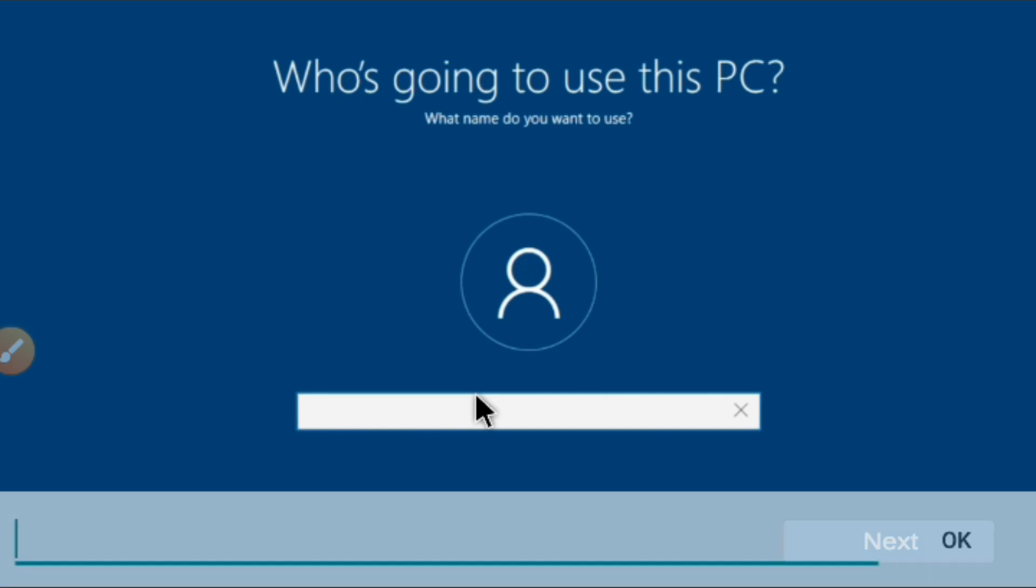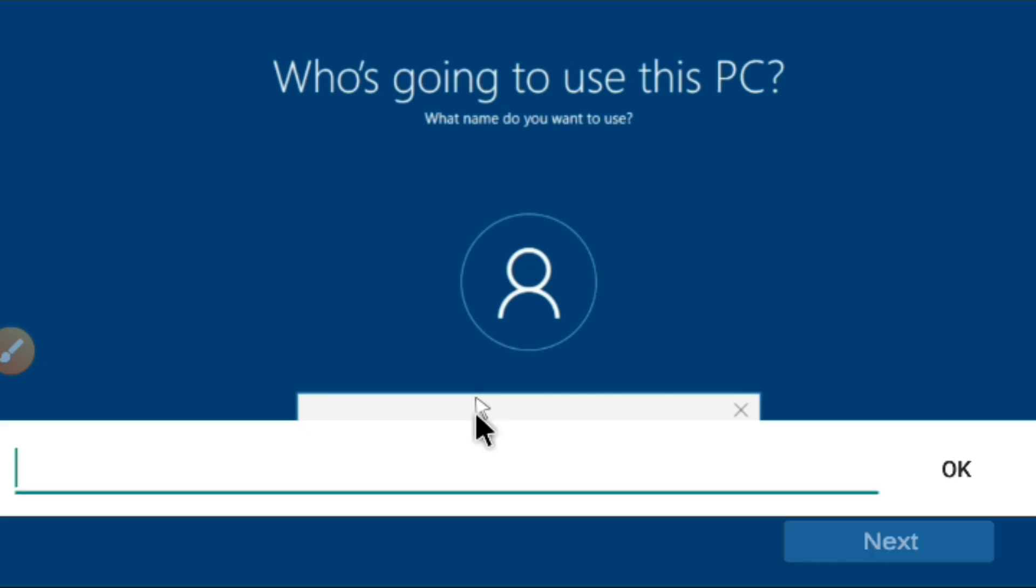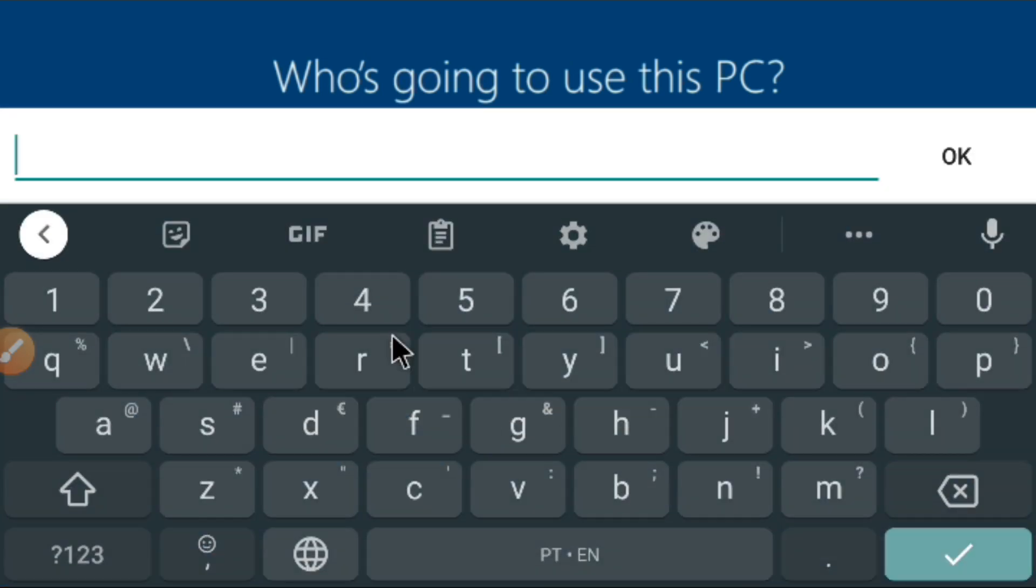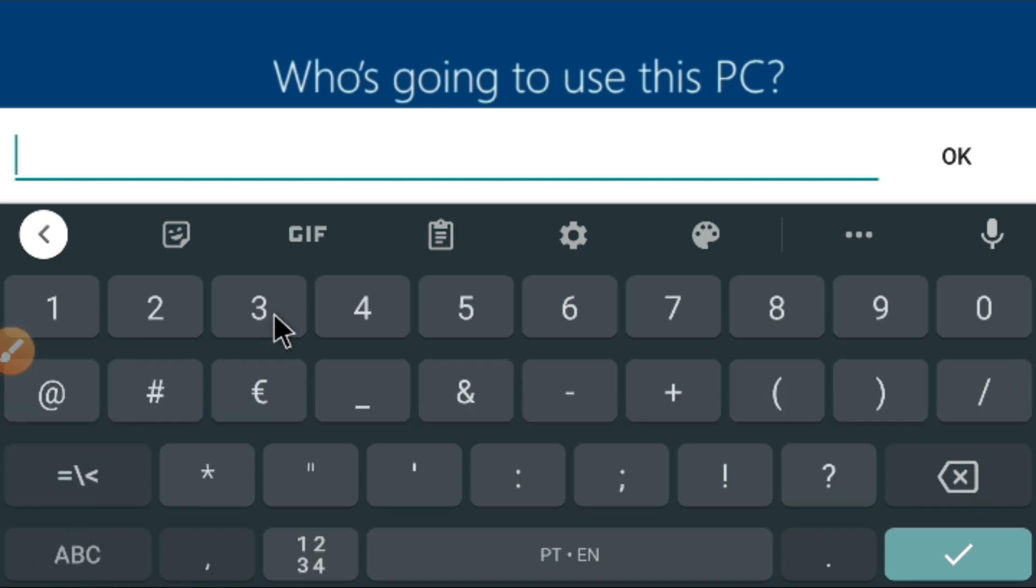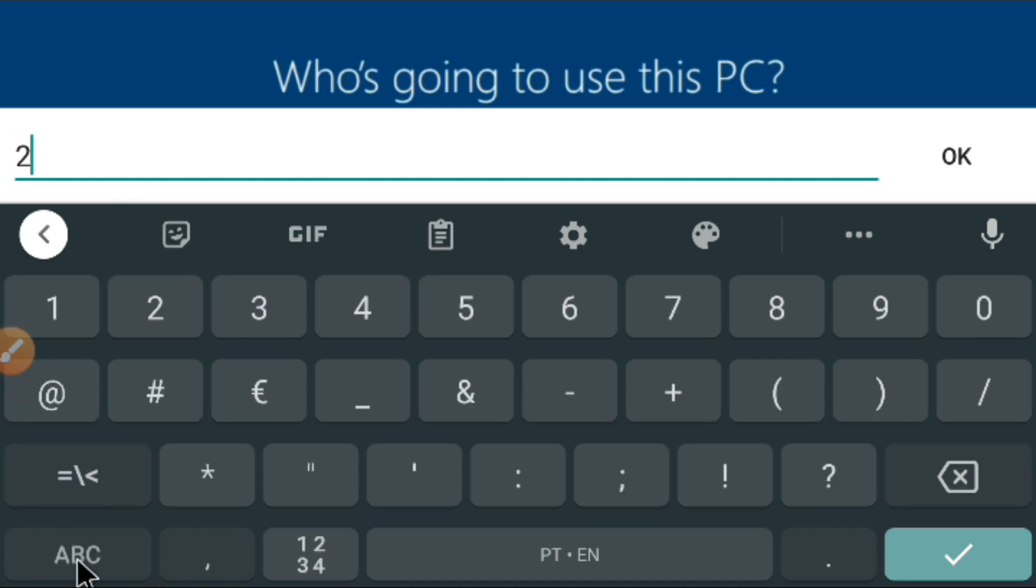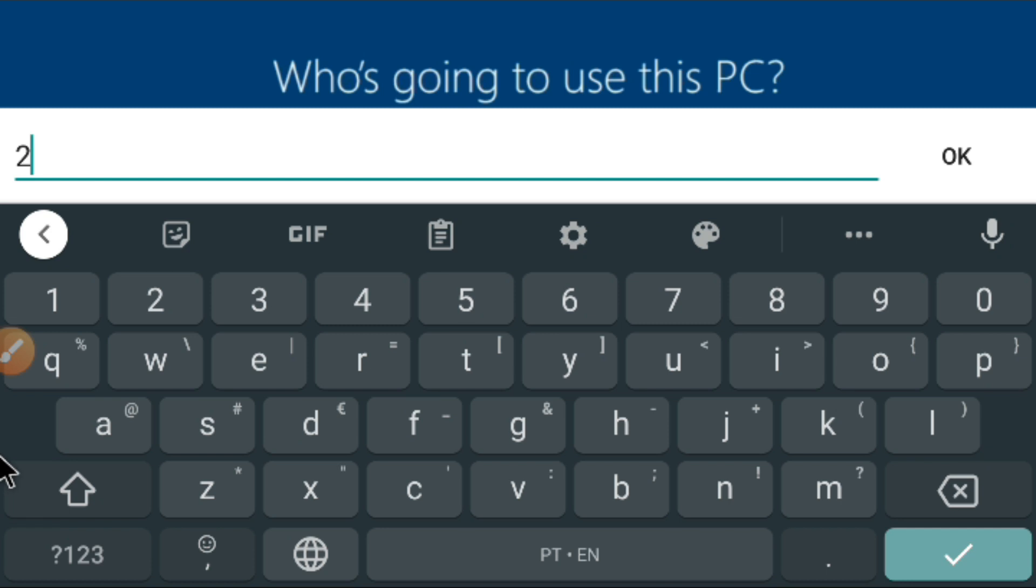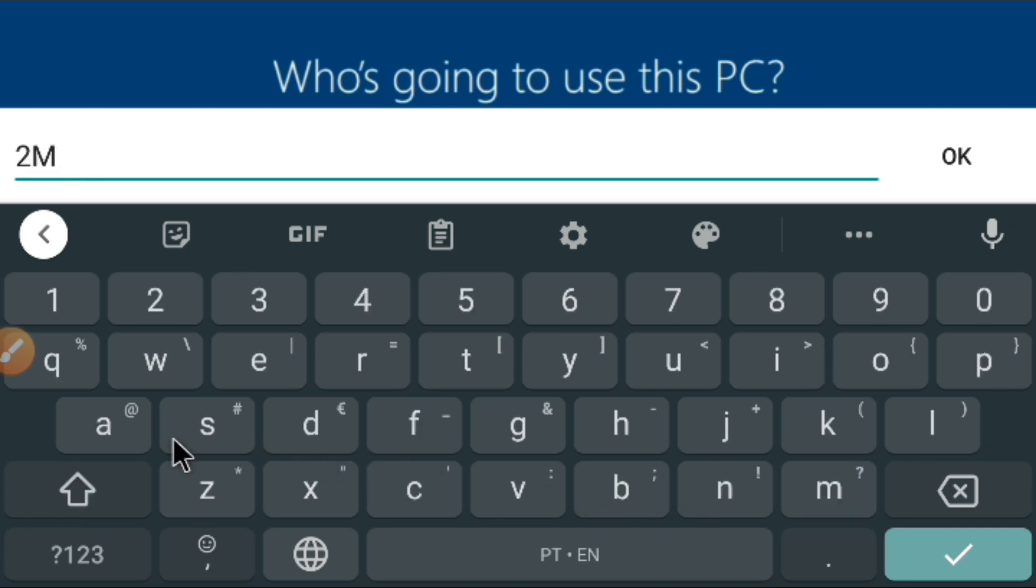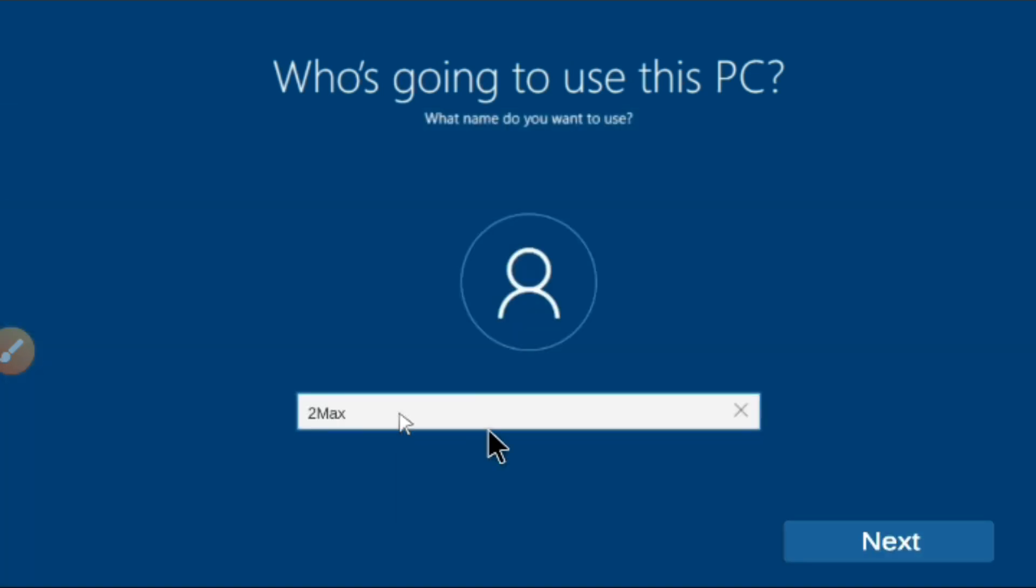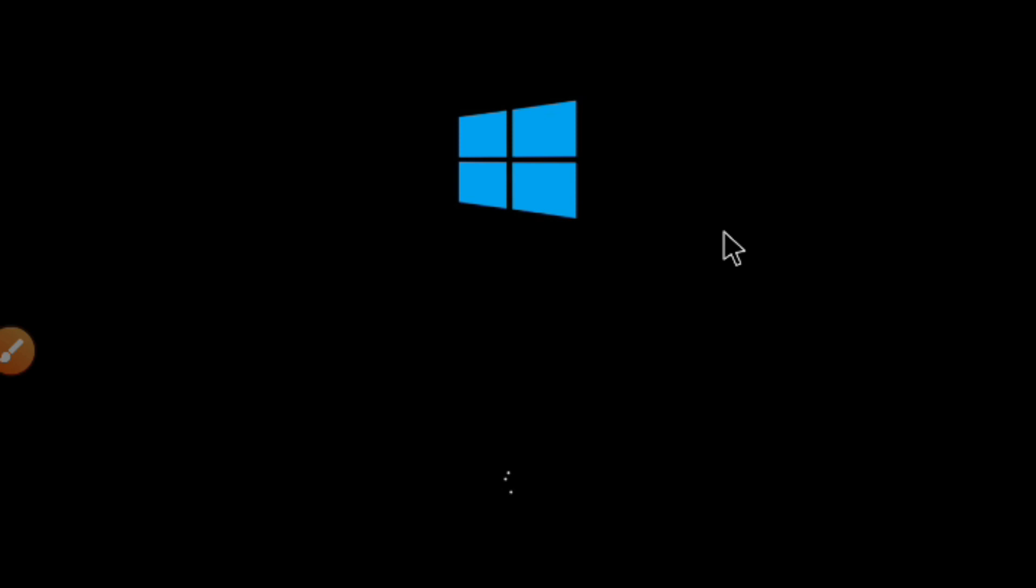All right, let's here set up the name of the PC, the Android. I'm going just to put here, where is the number two to max. I'm going just to put Two Max. Perfect. All right, done. So click next. So let's wait here for this installation to finish.